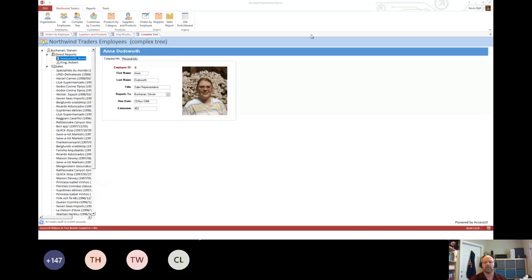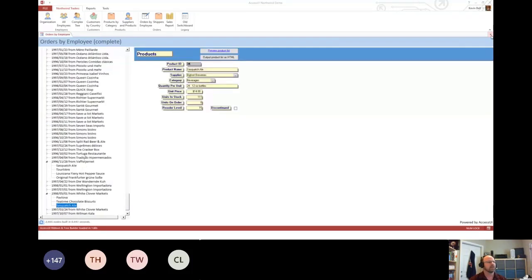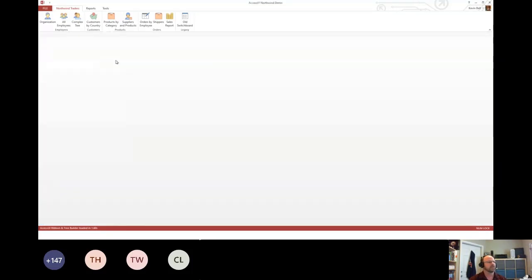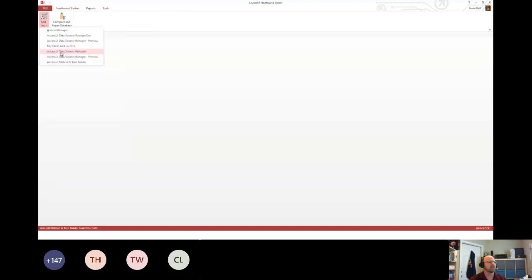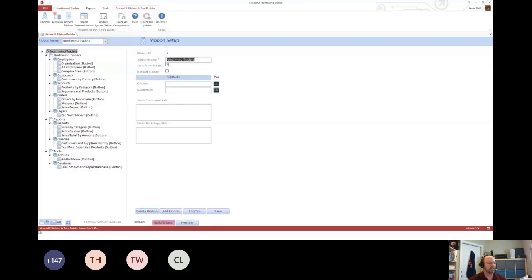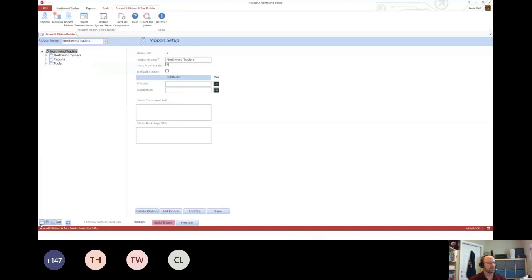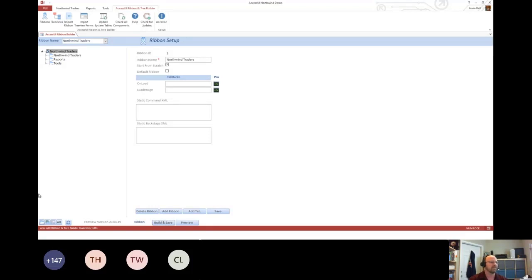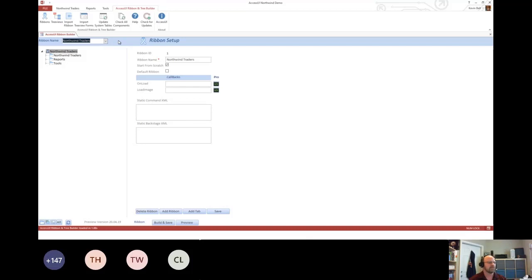Let me show you how the ribbon gets built. I'm going to close down all those forms and launch the add-in. If you've never worked with a ribbon, there's basically four levels you have to deal with. The first is the ribbon itself. With this, you just need to give it a name. So the name at the top is what will display here.